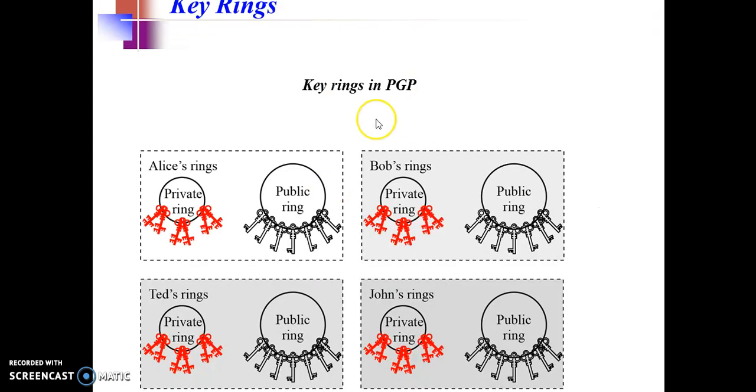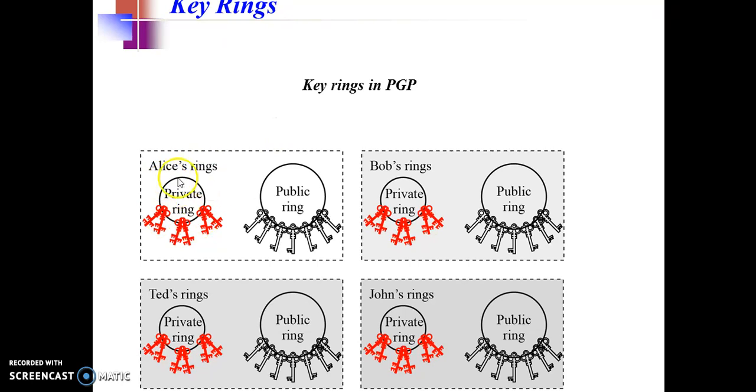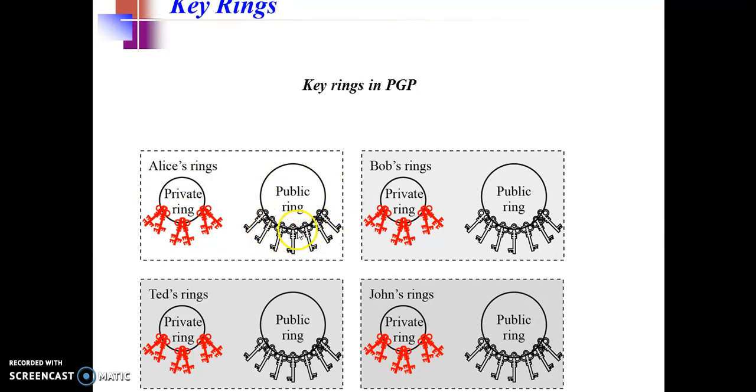In PGP, every user will have a key ring. There will be one key ring which will be depicted as private keys, and the other will be a public key ring which will contain the public keys of all other users to which this user wants to communicate.